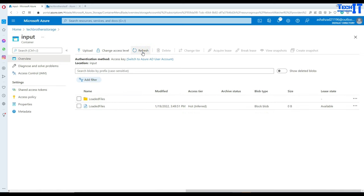This is how you read multiple files in Azure Data Factory using data flow, and move or delete them after loading to your table or some other destination. Thank you very much for watching. Please subscribe to my channel and I will see you in the next video.